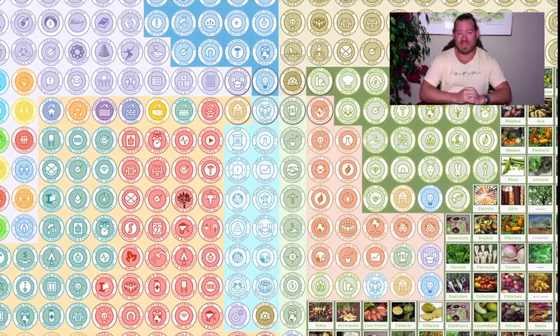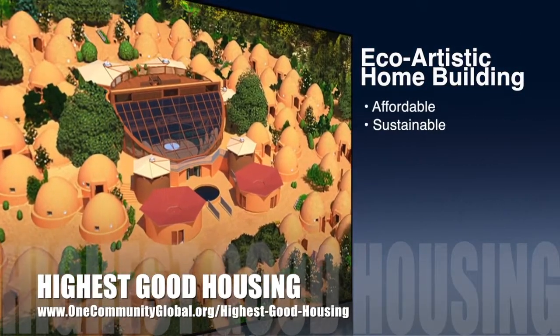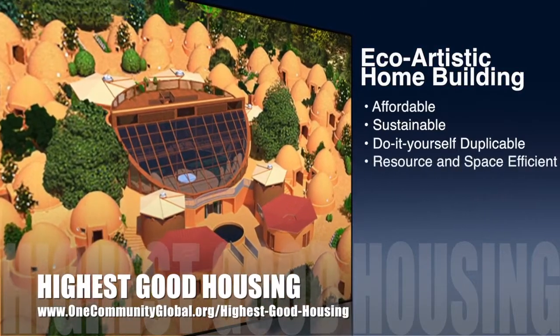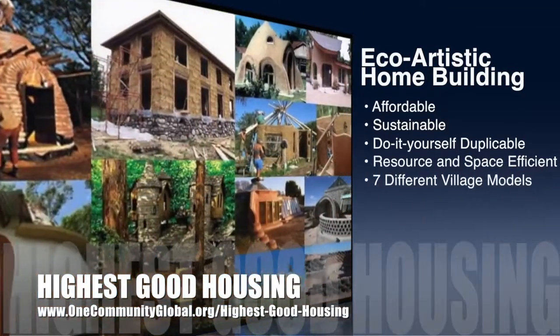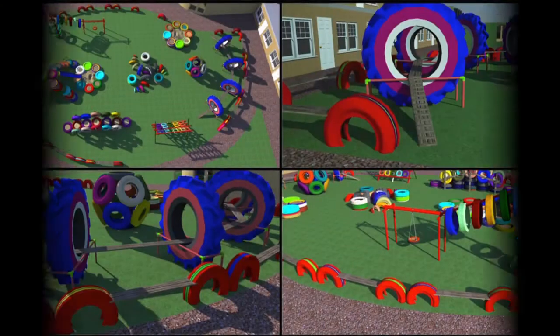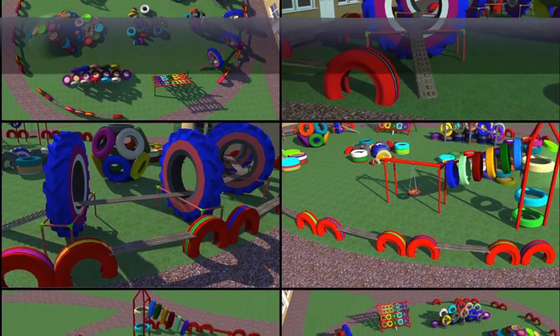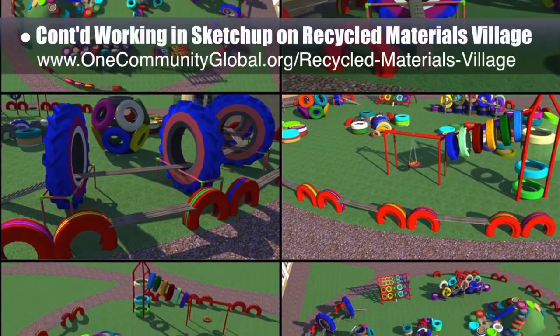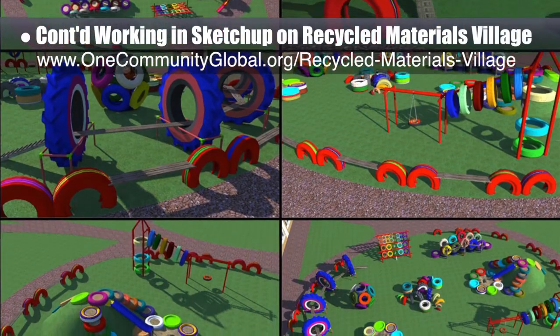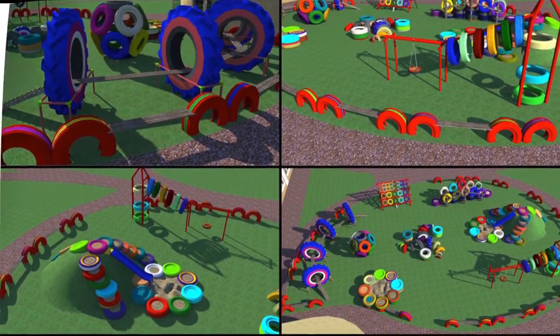One Community's approach to highest good housing is eco-artistic home building that is affordable, sustainable, do-it-yourself, duplicable, resource and space efficient, consisting of seven different sustainably constructed village models. This week the core team — which includes pioneer members plus those helping who don't wish to be individually acknowledged — continued SketchUp design for the open source outdoor areas of the recycled materials village Pod 6. This week we designed all the equipment for the kids' playground, as shown here.